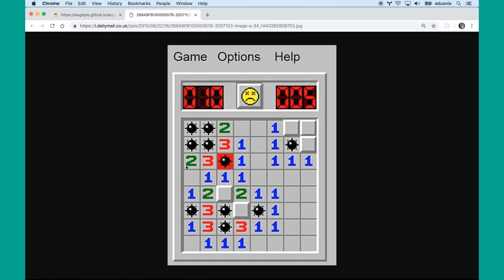This number two is next to two bombs — nothing else around it is a bomb, and it doesn't count what's off the edge. This one is a three because it is next to one, two, three bombs. Every single number represents exactly how many bombs are next to it. Here you can see there's a two — since we already found out there's one bomb here, that means this must be a bomb. And if that's a bomb, then this two, since we already know there's a bomb here, means there must be a bomb here.